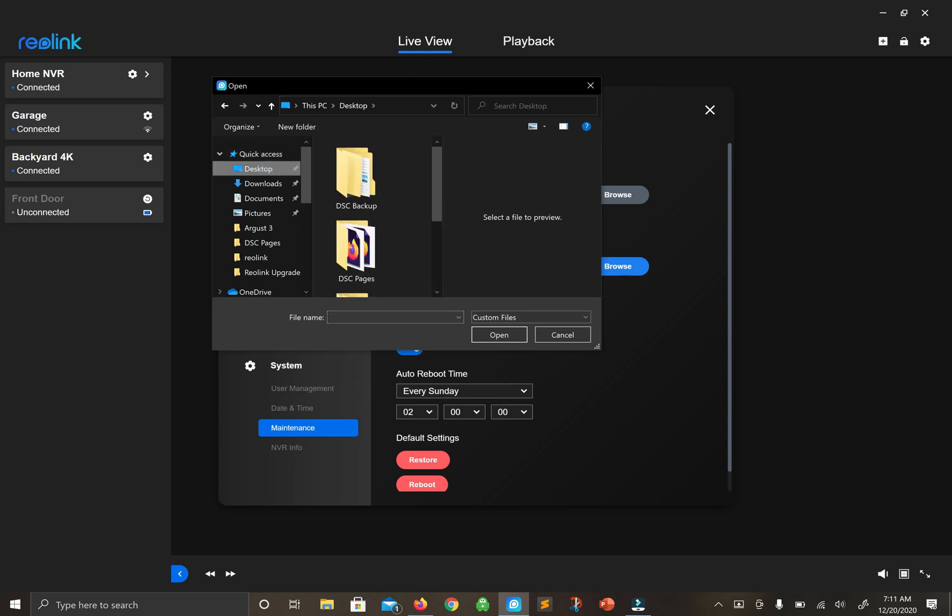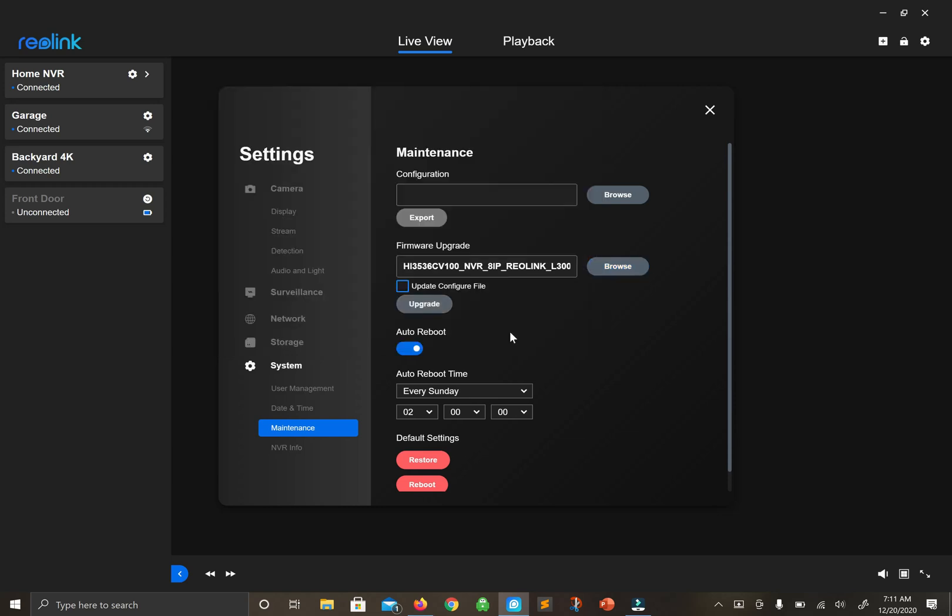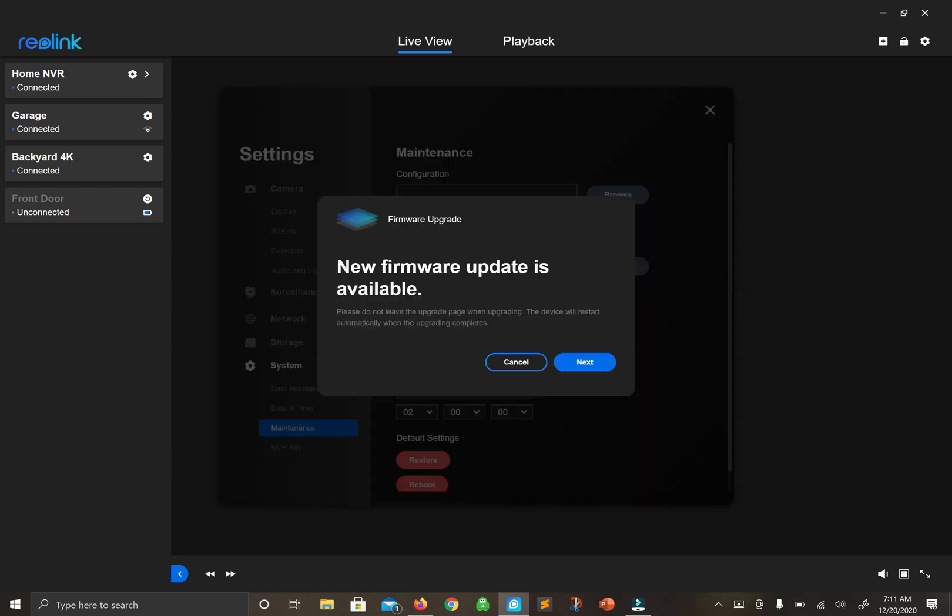We'll locate the firmware. There we go. Simply click Upgrade.